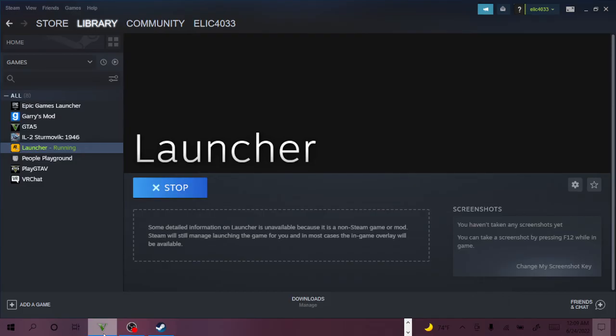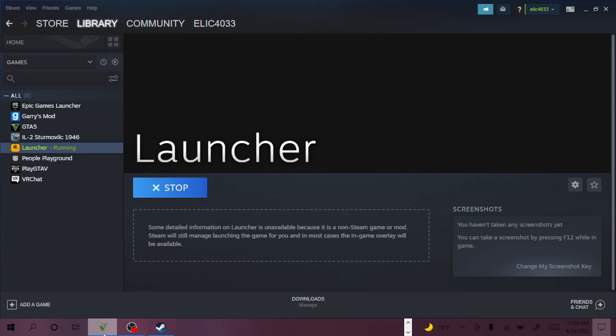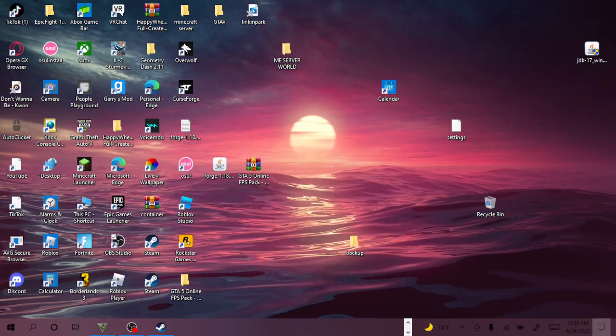Alright, now it should work. Well, it looks like it doesn't work for me right now, but it should work. It should work.